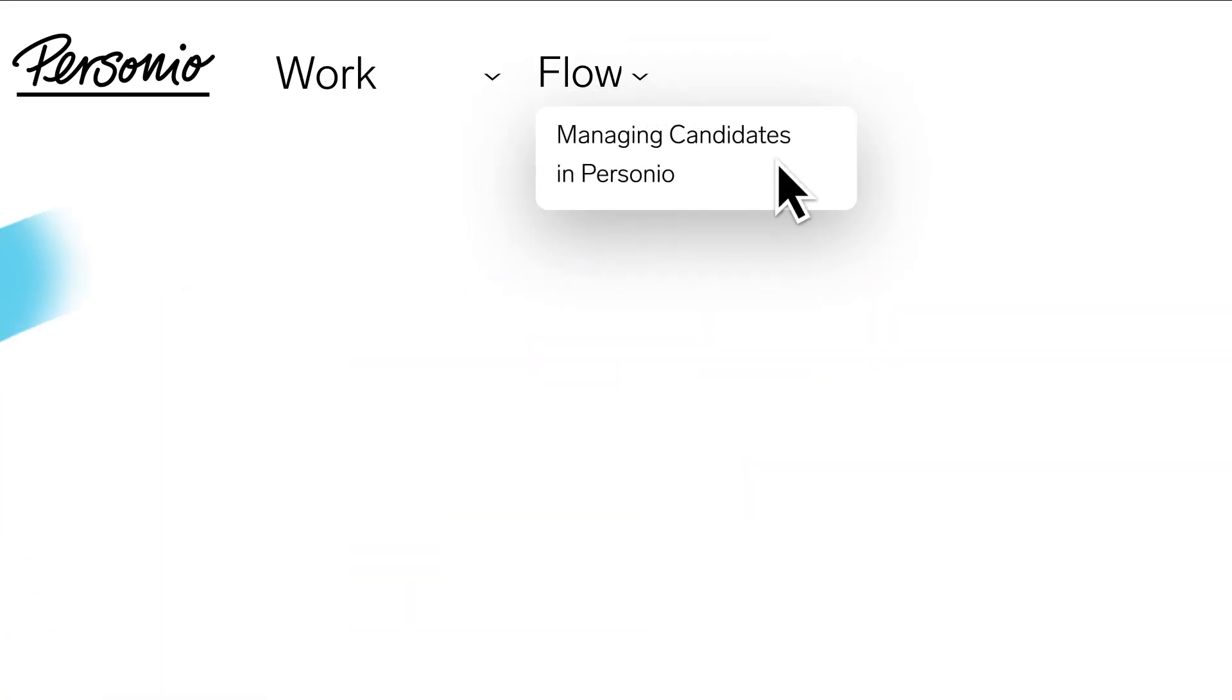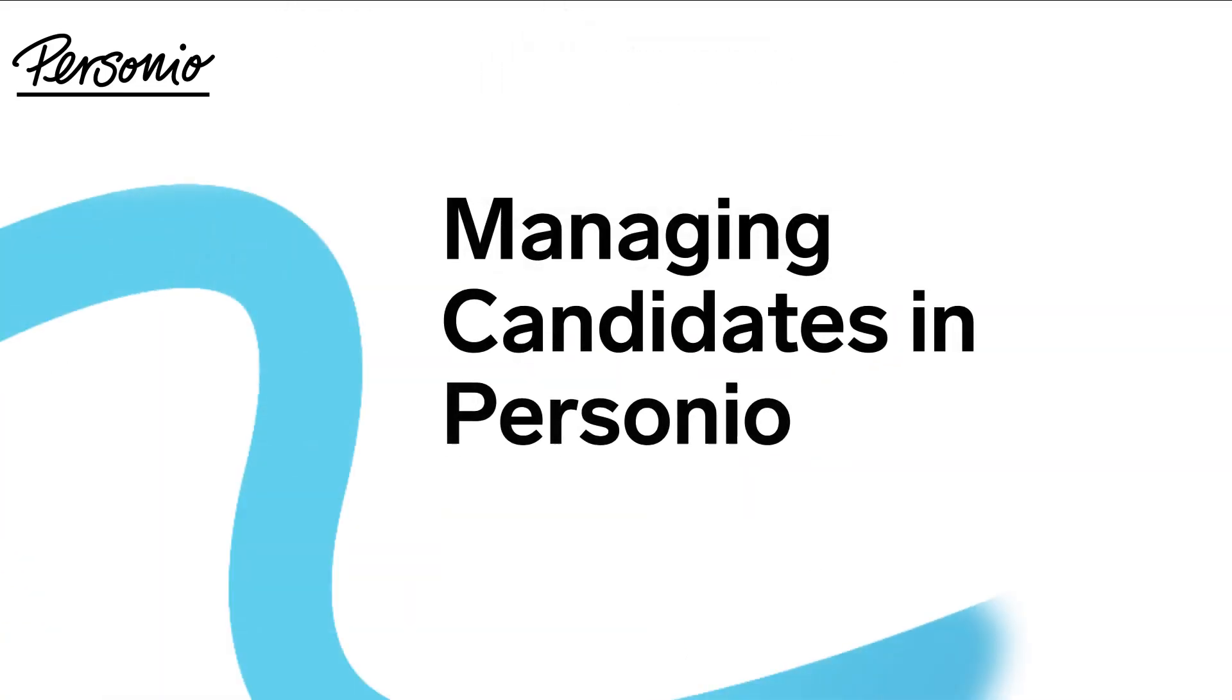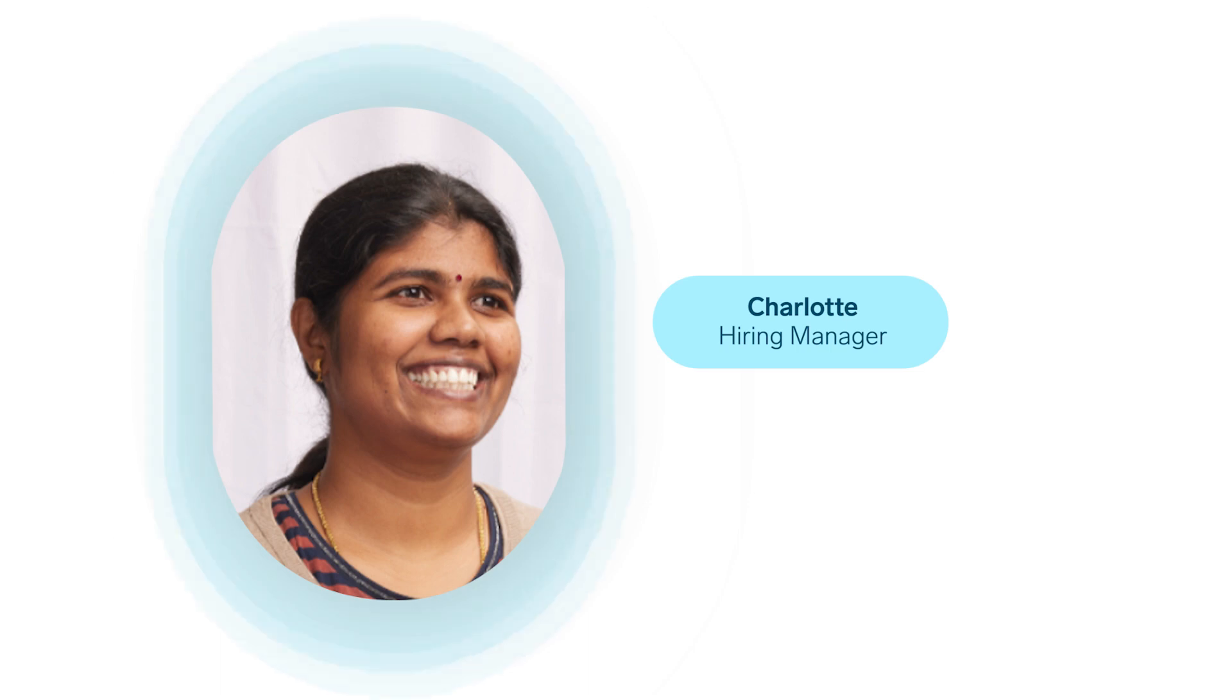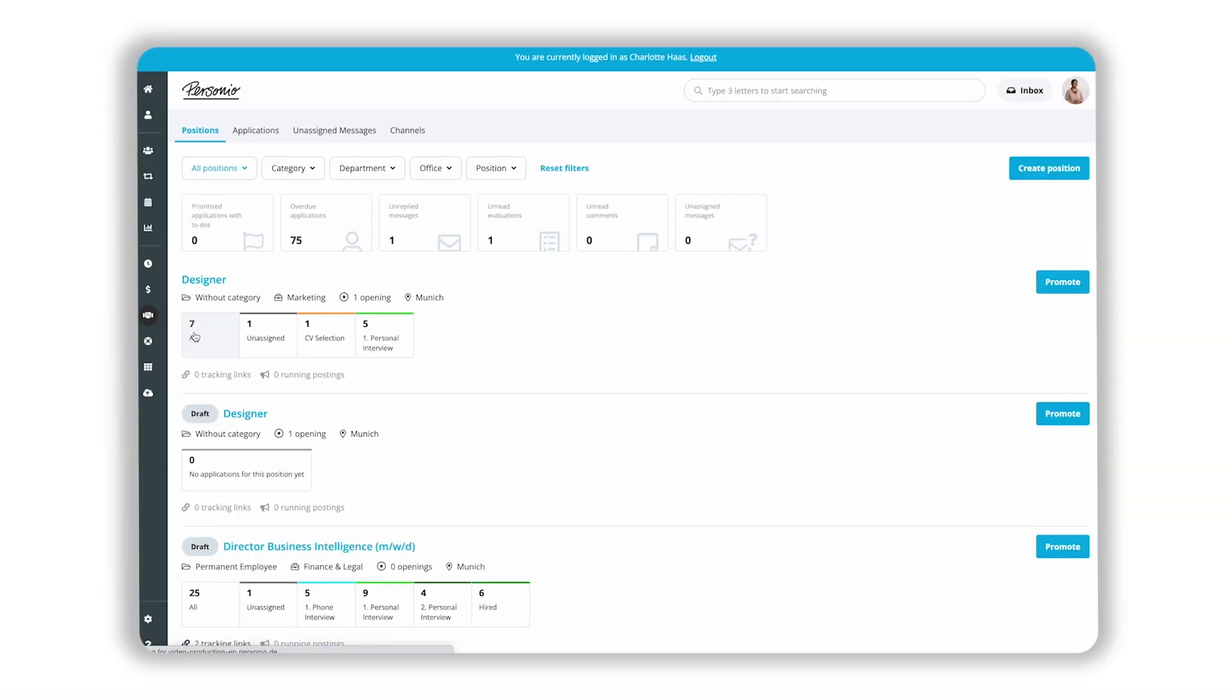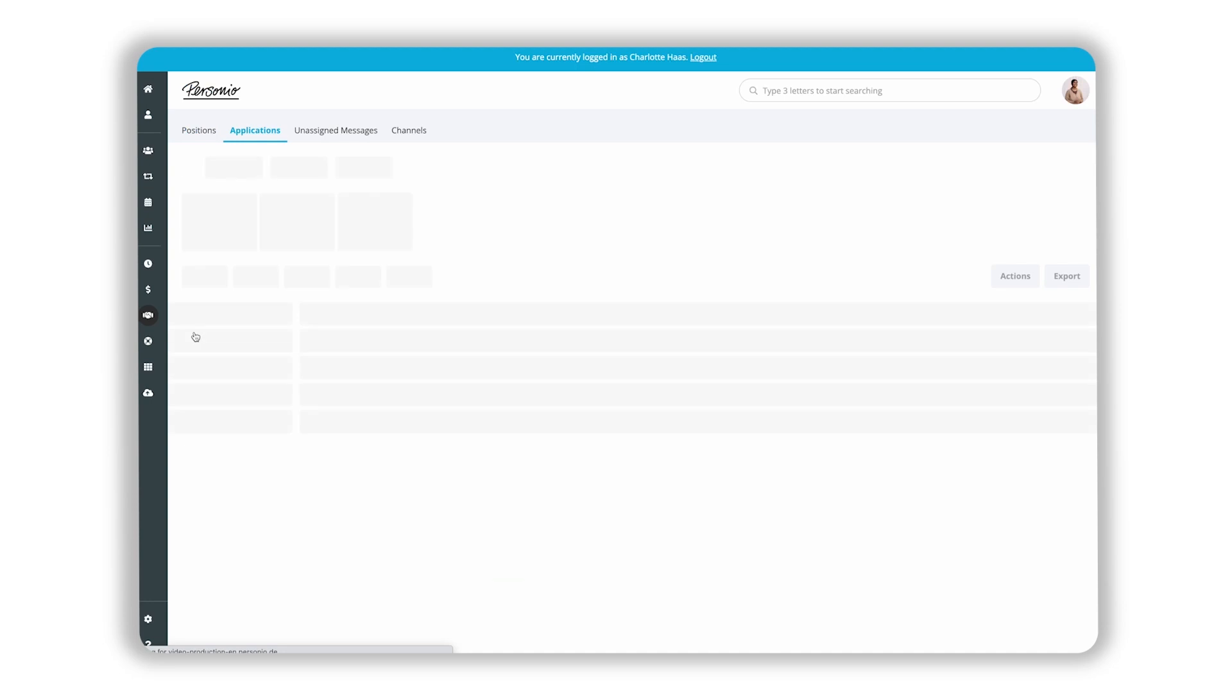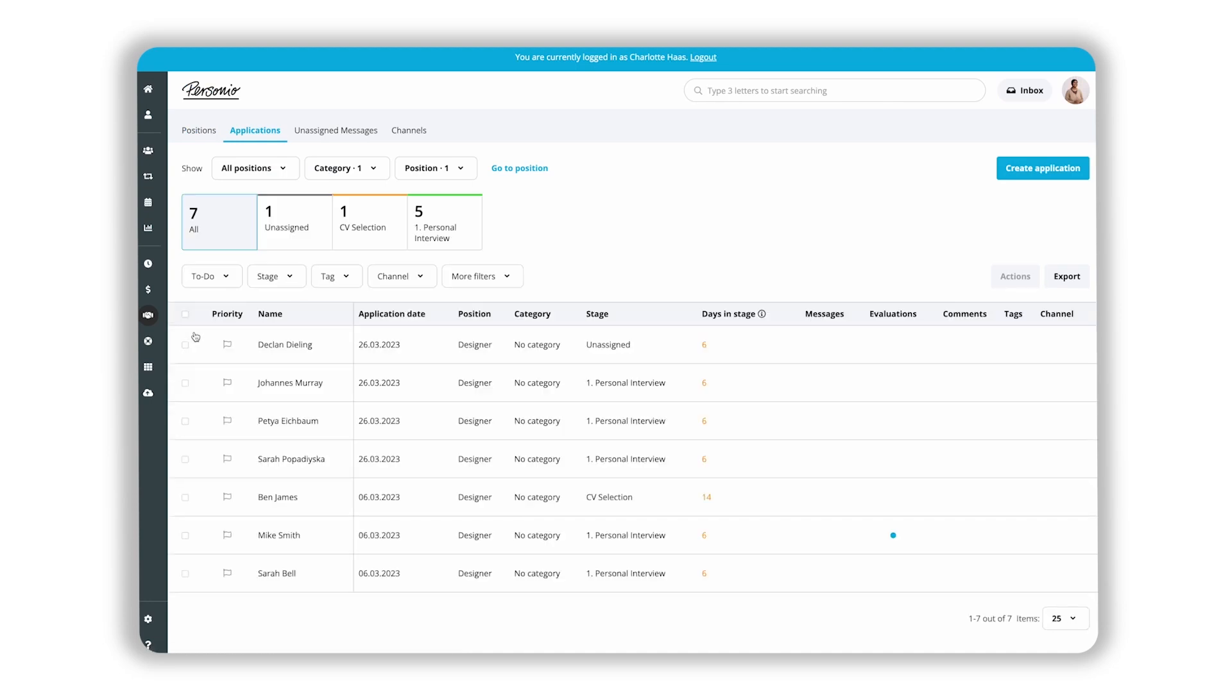In this video, you will learn how to efficiently manage candidates in Personio. Meet Charlotte, a hiring manager who is taking care of the recruiting activities in her team. A position has recently opened up in her organization, and she's delighted at the amount of applications they received.